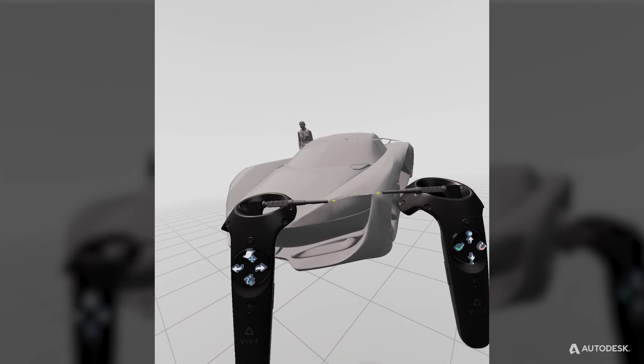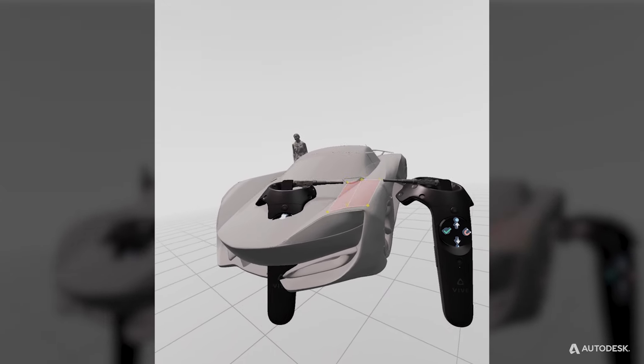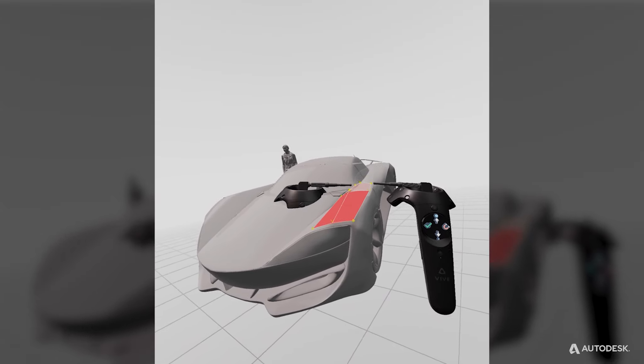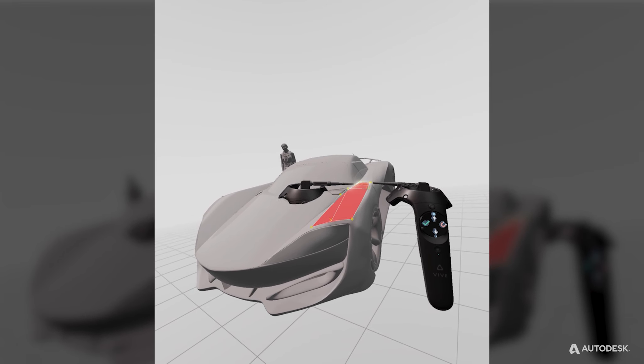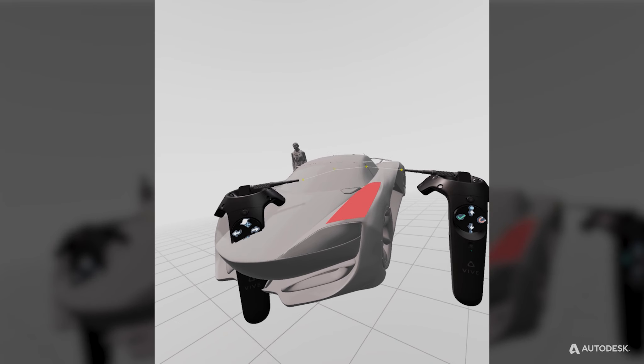You can also draw your feedback directly on top of your model, so that your details are more precise.